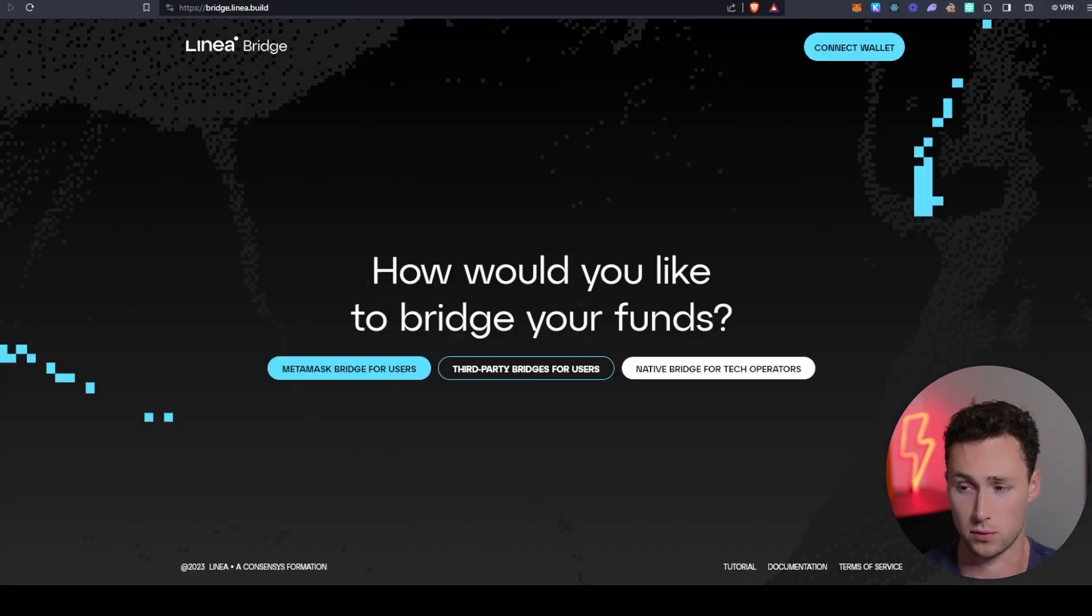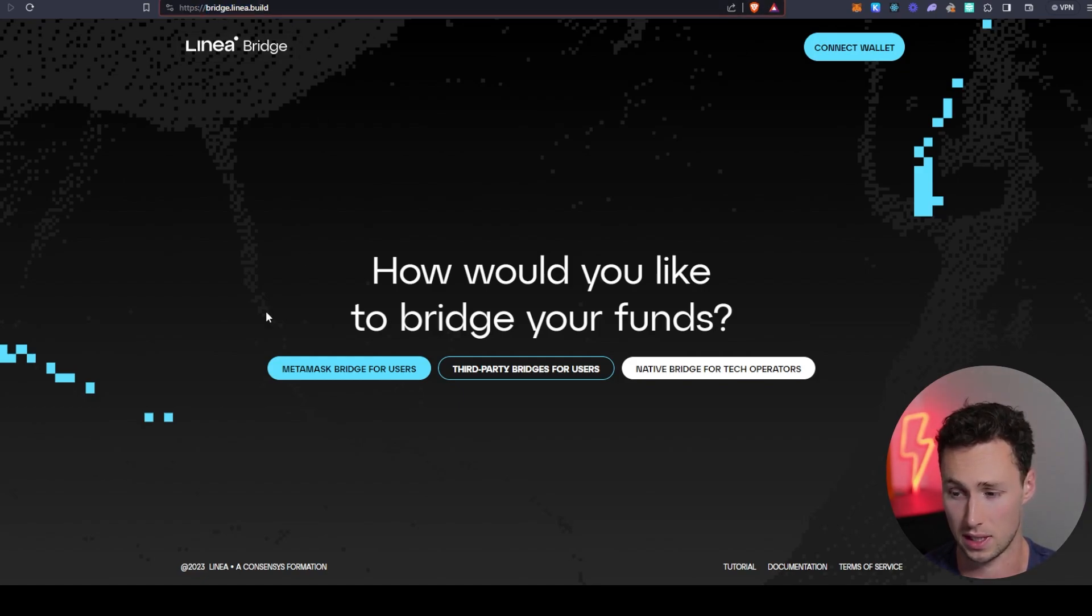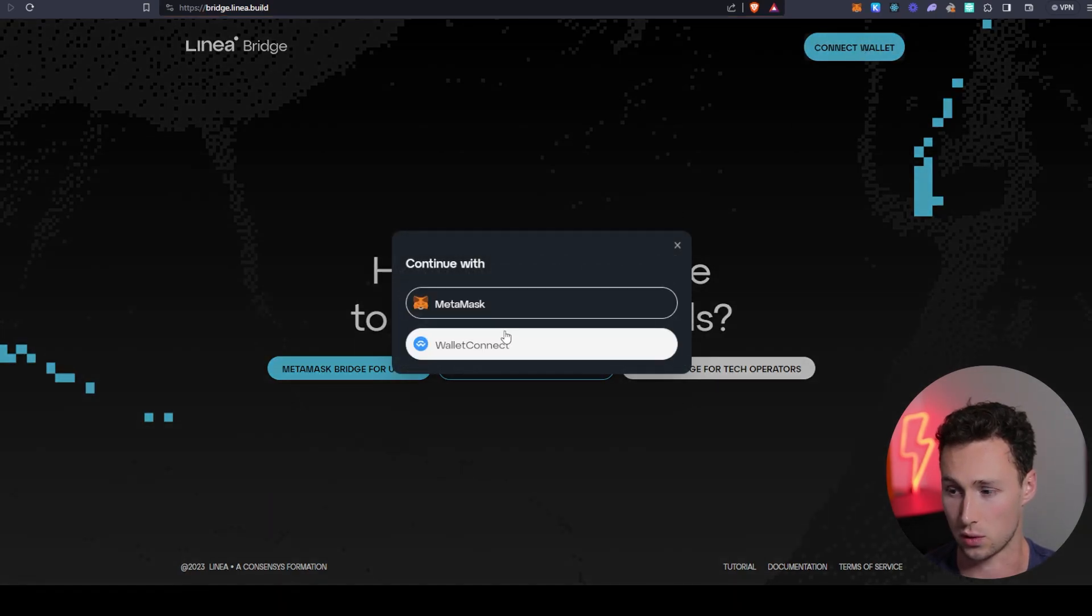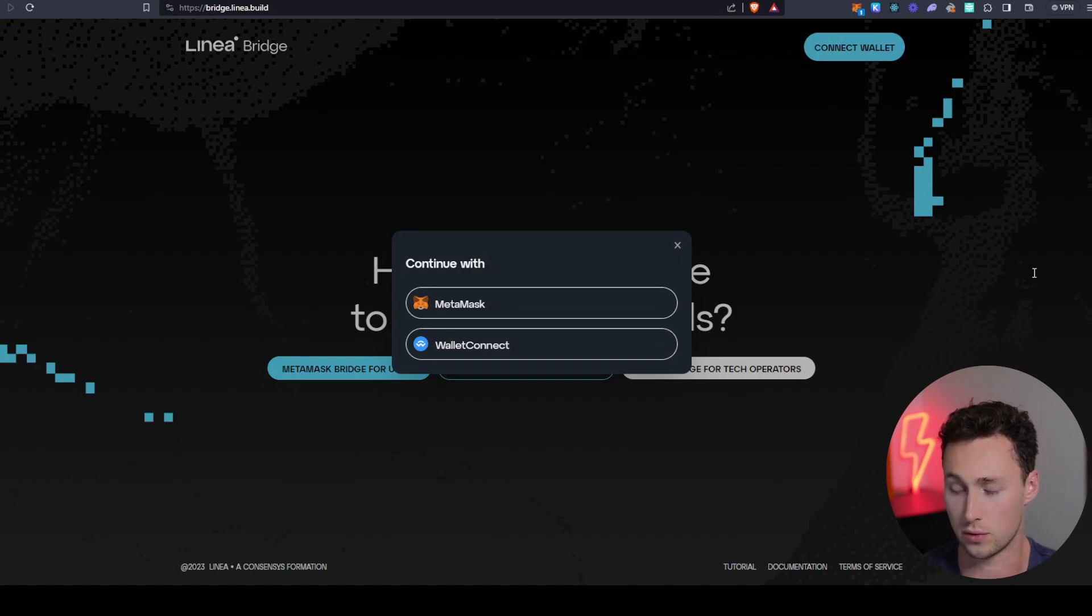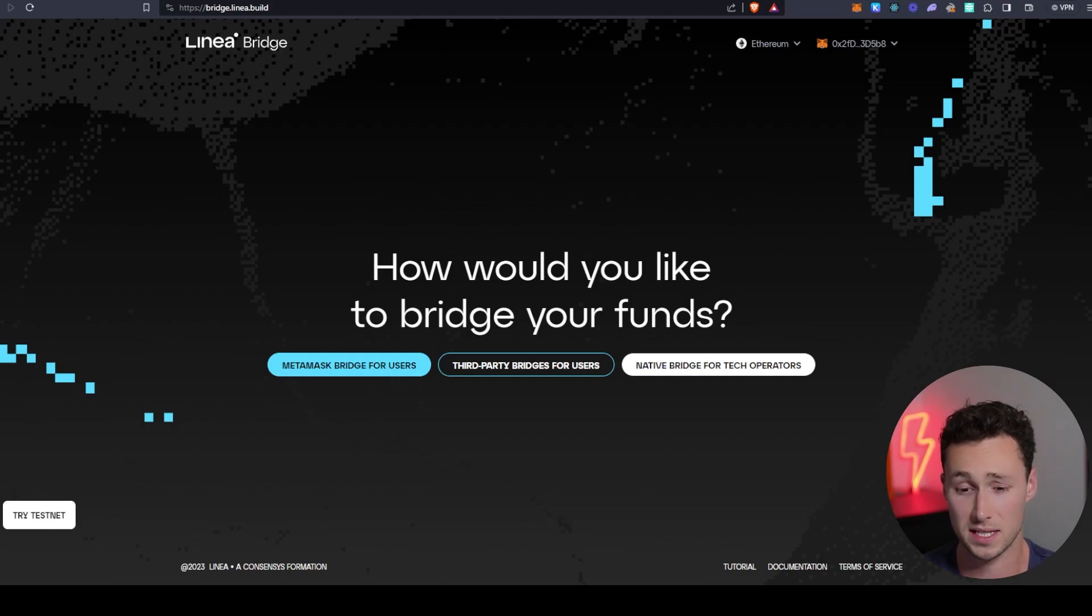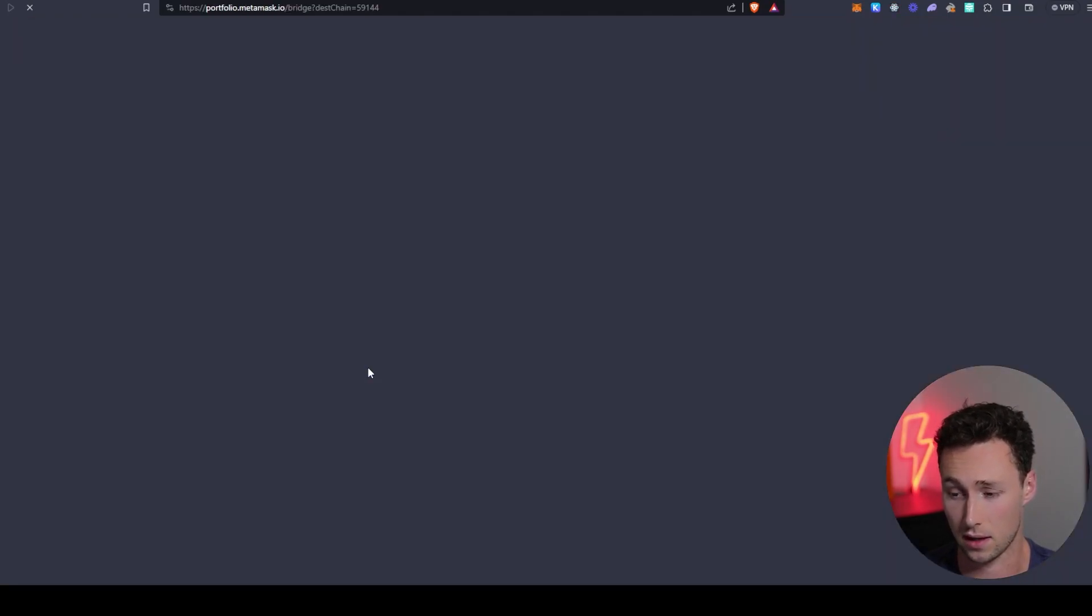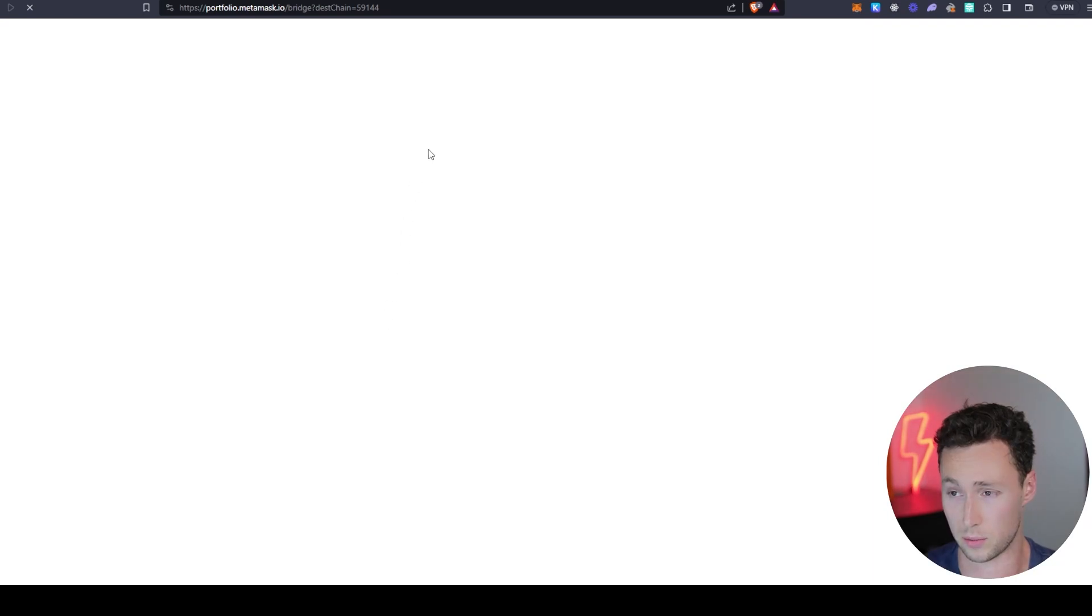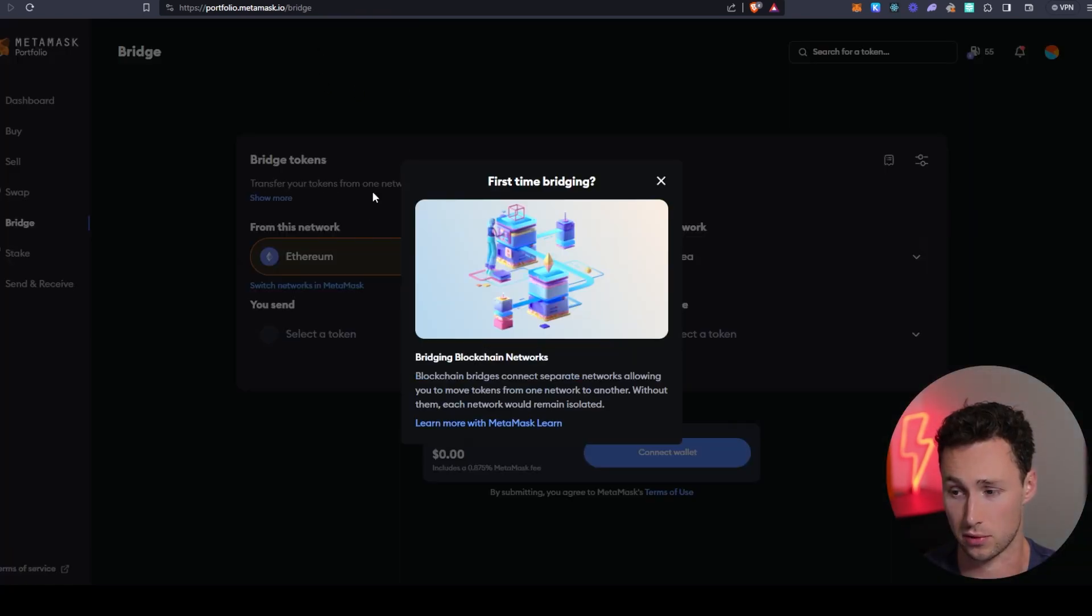First thing that you'd want to do if you were going to start using Linea is you would need to bridge there. And the official bridge is bridge.Linea.build. And if you go here, you would basically connect your wallet, you connect using MetaMask. It's that simple. And then what you'll do is you'll be able to bridge funds from Ethereum over to Linea itself. And in this case, because MetaMask is built by the same company as Linea, their quasi-official bridge would be using the MetaMask bridge.